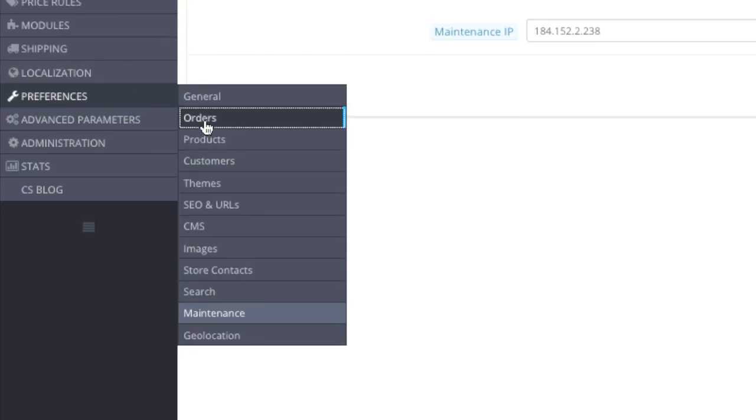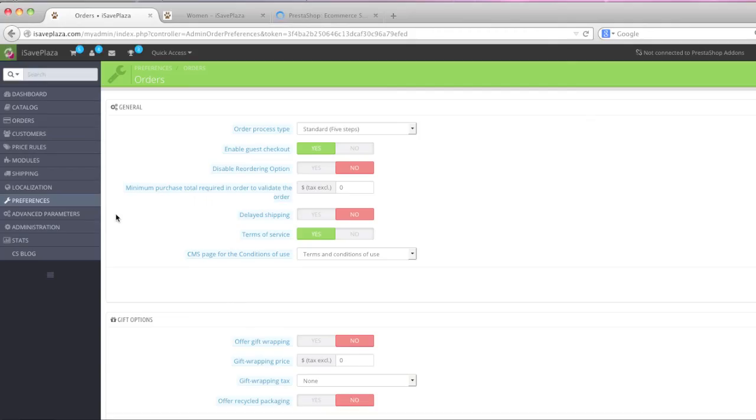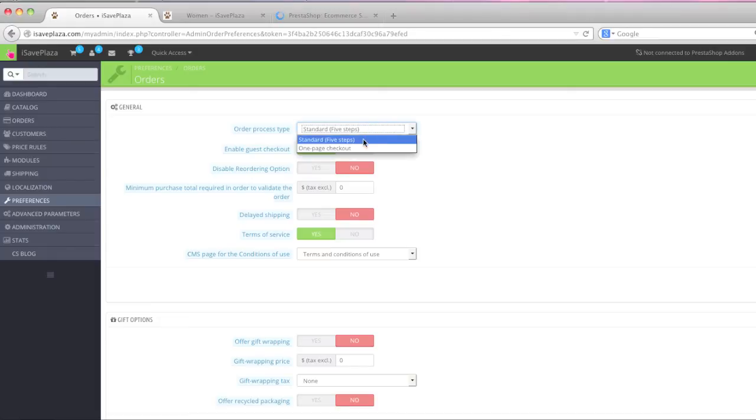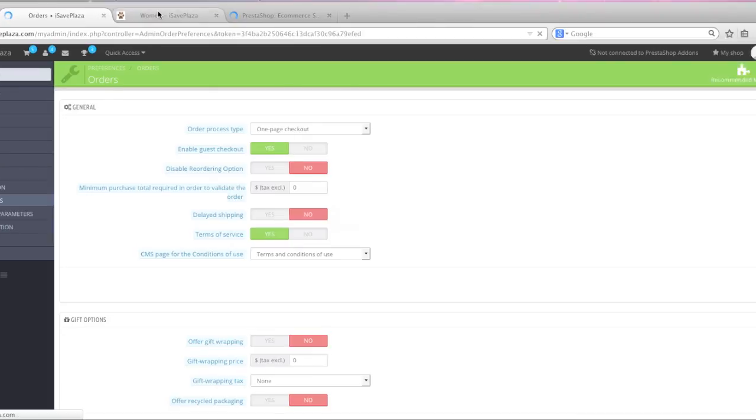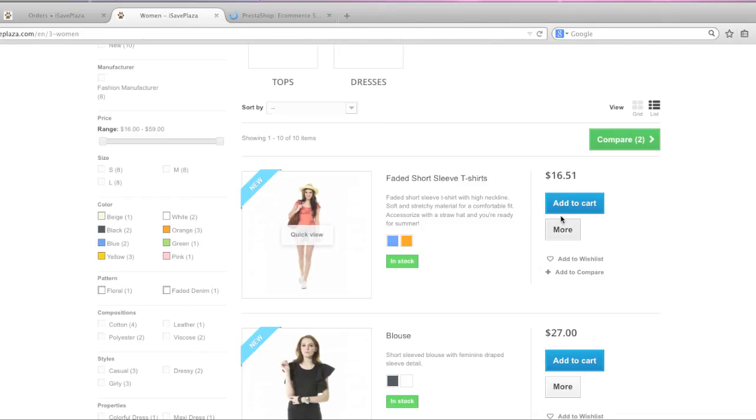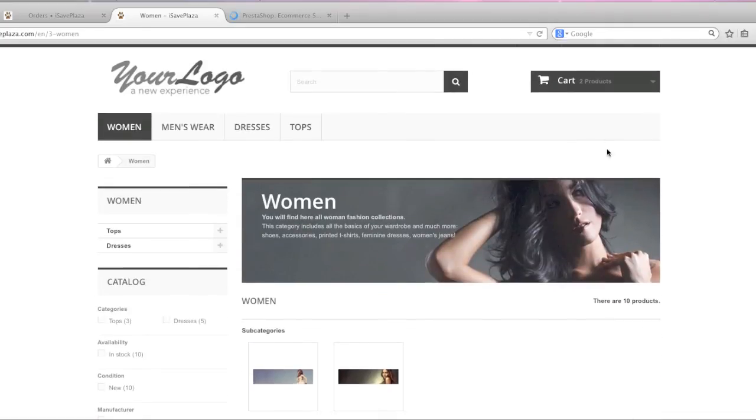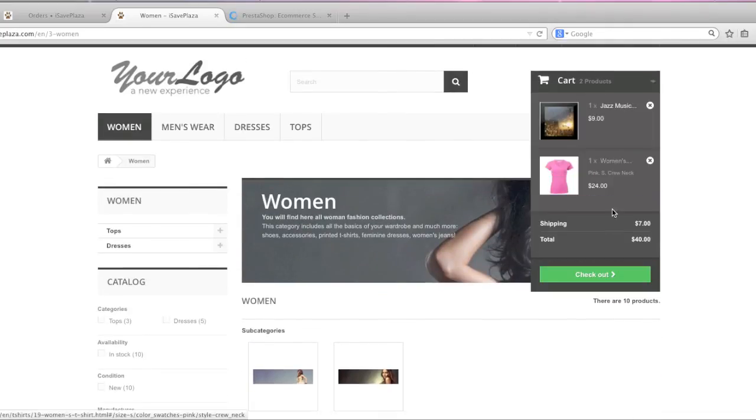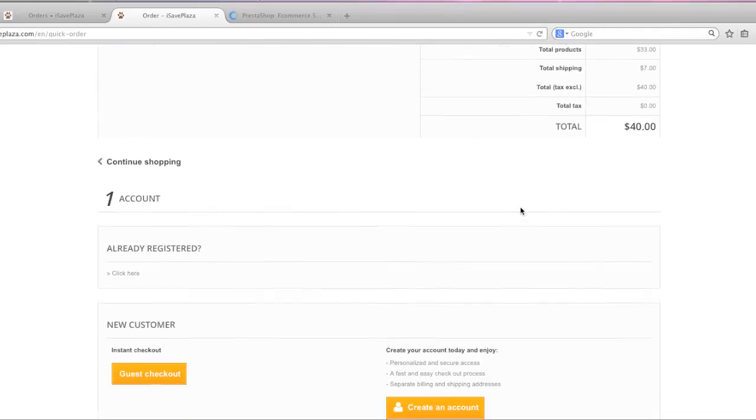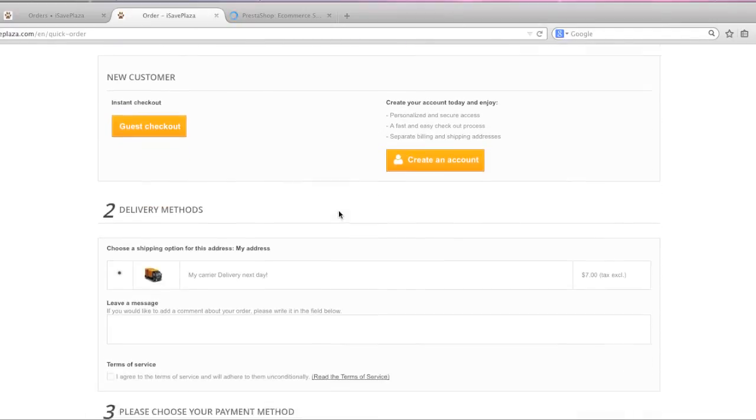Right here in orders. This is where you enable that guest checkout that I told you about right here. And this is where you change it to one page checkout. This is what that looks like.